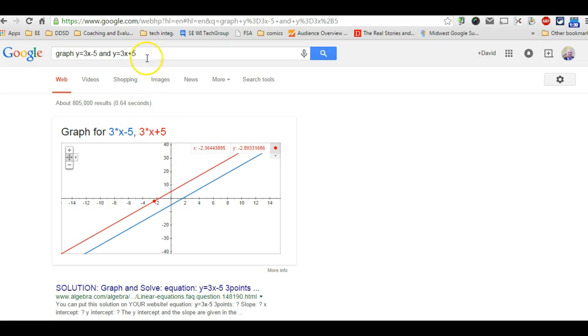It can do all kinds of graphing, cosines and all that as well.